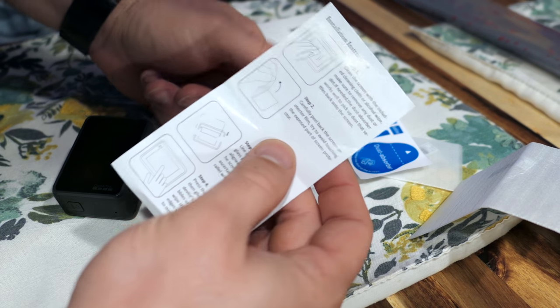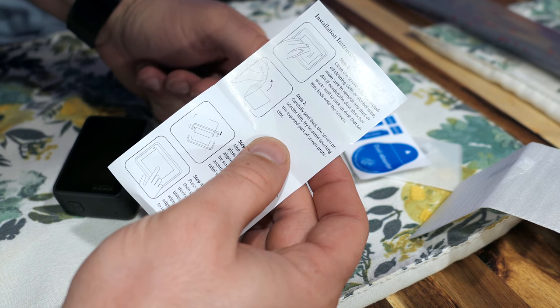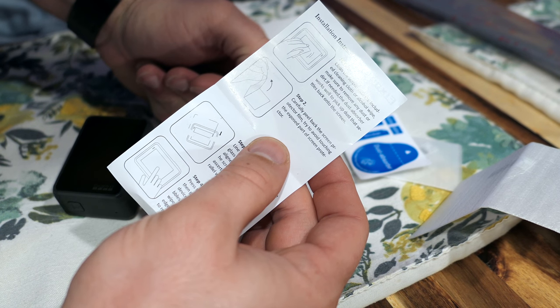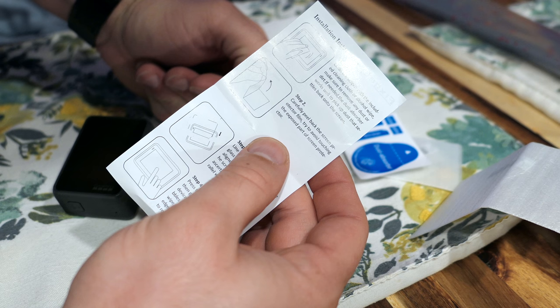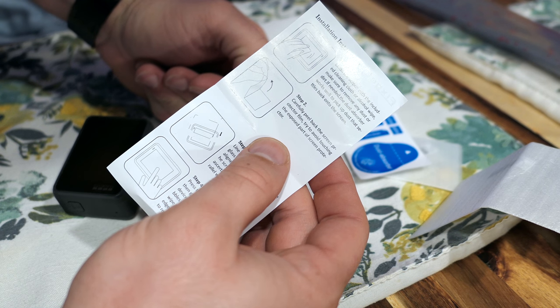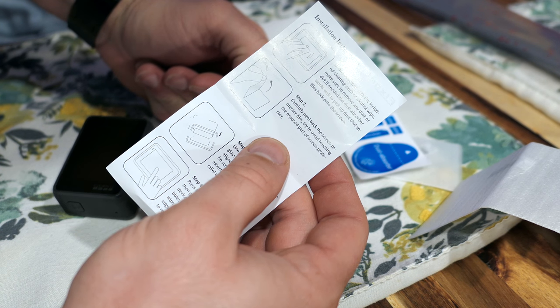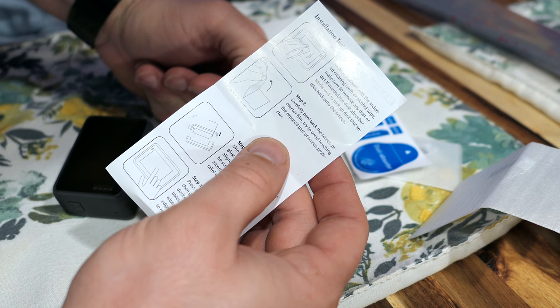It says clean the screen, cleaning cloth is included. If needed, the dust absorber works well to pick up dust.